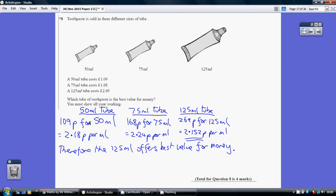Now to convert each of these to a single milliliter you need to divide by the quantity. So 109 divided by 50 is 2.18. 168 divided by 75 is this and this divided by this is this.